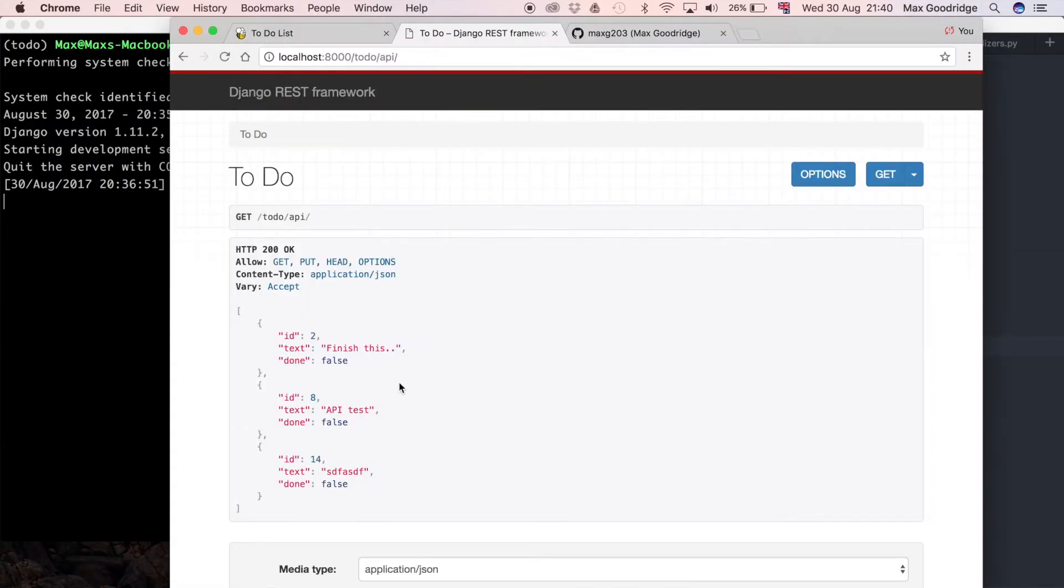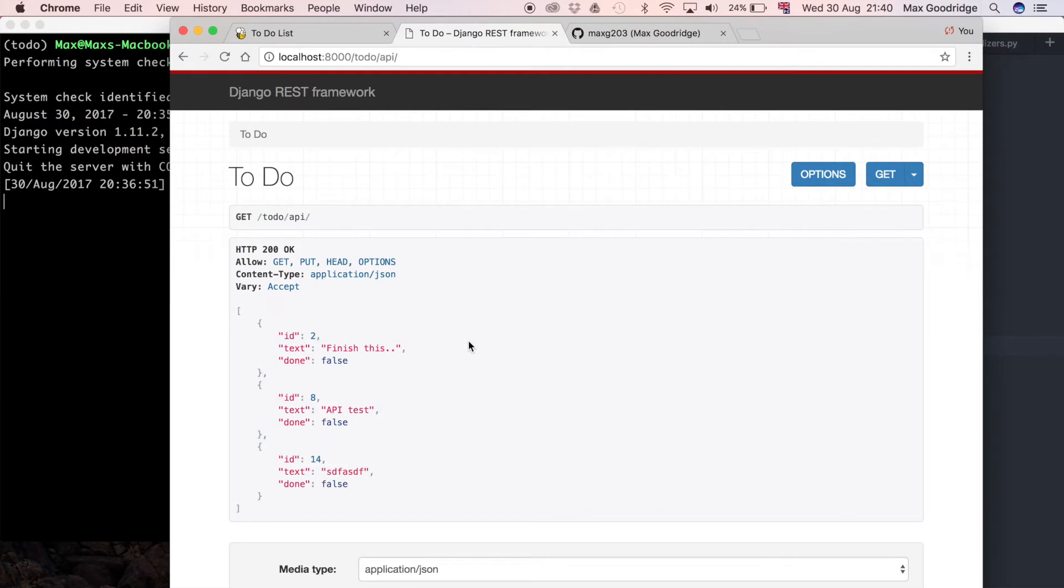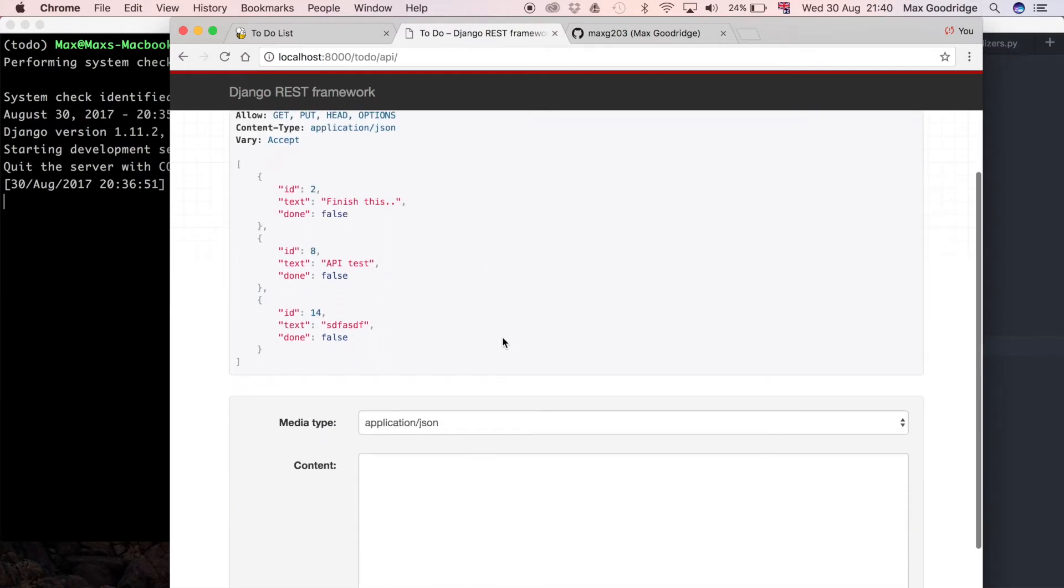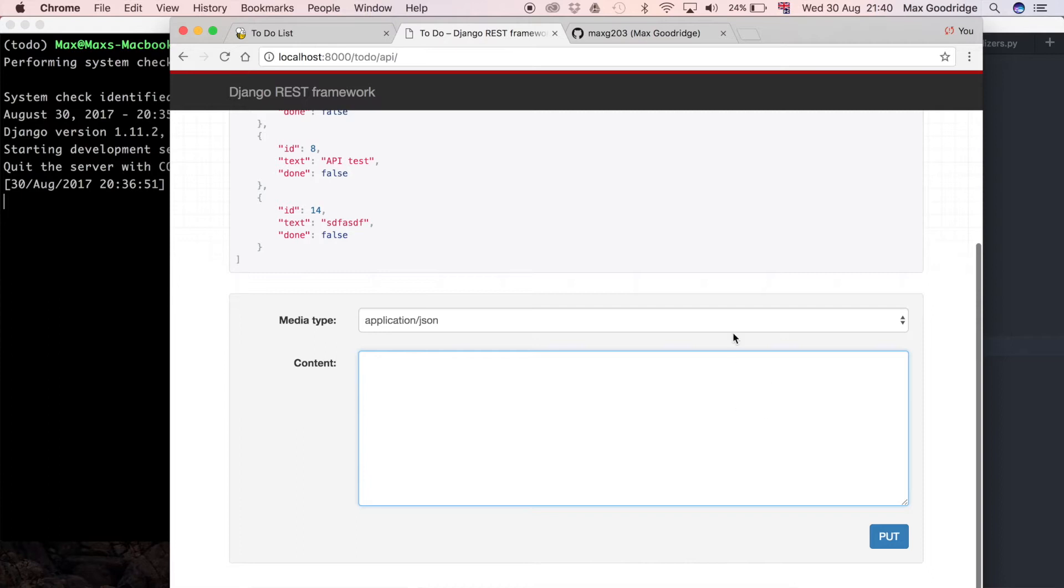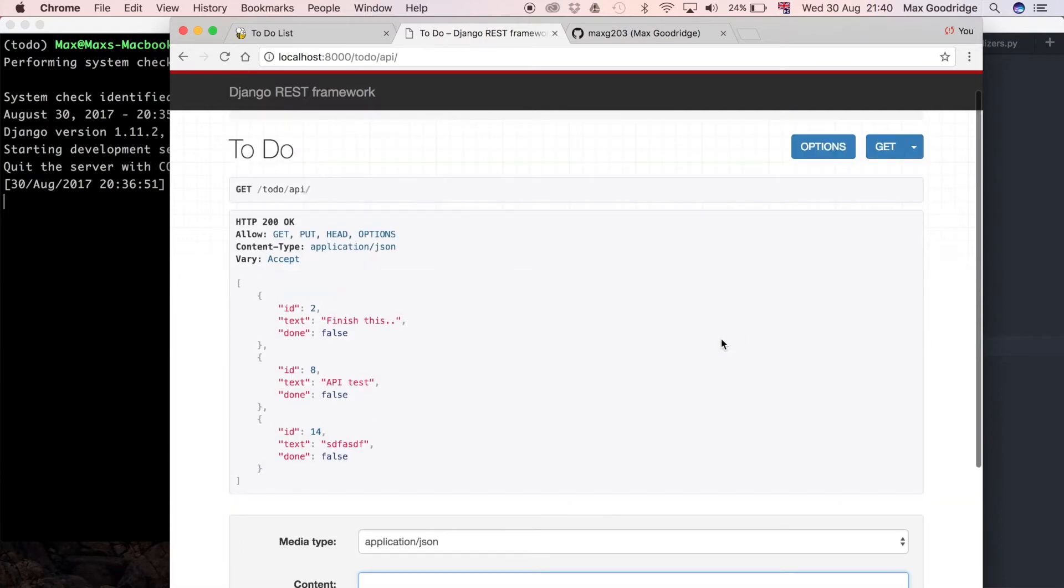The first thing I need to think about is what do we want to delete? At the moment we've got this list of items in our to-do list, and we can even add another item if we submit a put request. But we don't have a way of specifying a particular item that we want to delete.